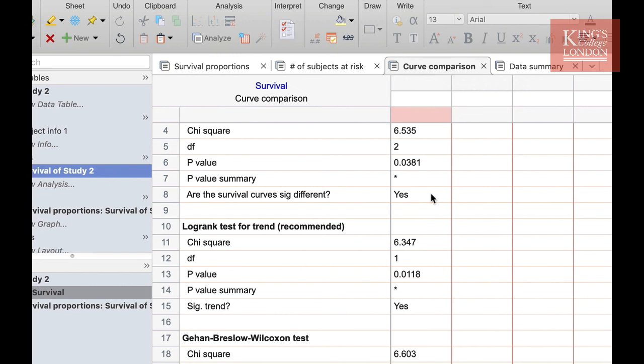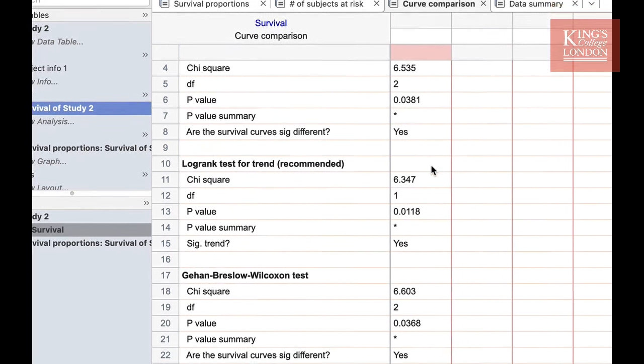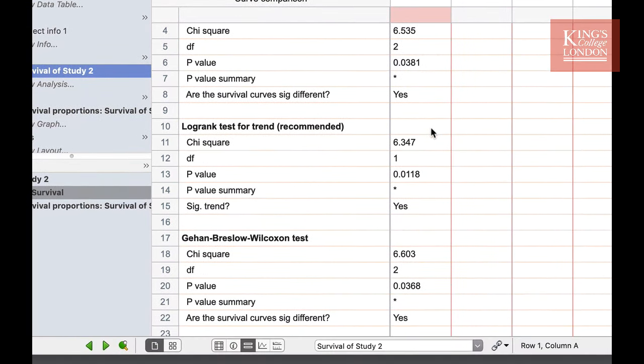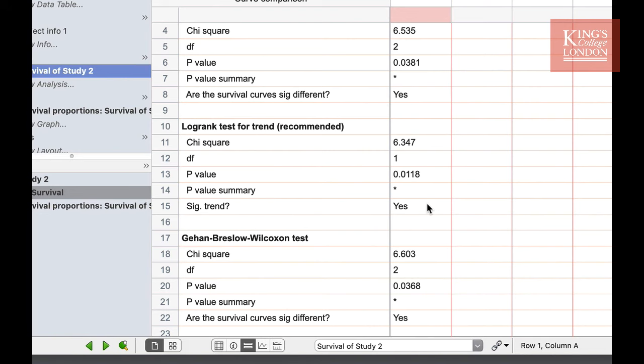Underneath the chi-squared test we have a log rank test and a Gay and Breslow Wilcoxon test which also look at comparisons between our survival curves. Depending on your n number and complexity of data PRISM will recommend which test it thinks you should be using to compare your data. While these analyses compare more than two data sets you might also want to obtain the pairwise comparisons between any two given data sets.